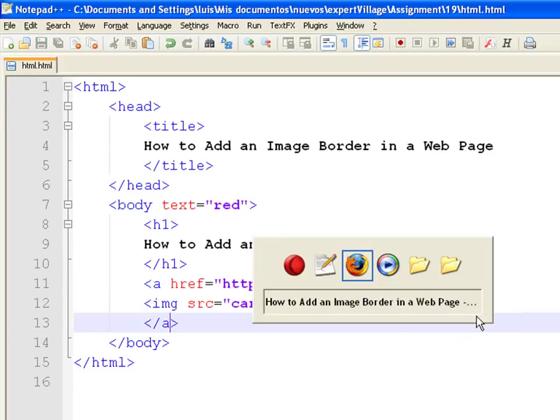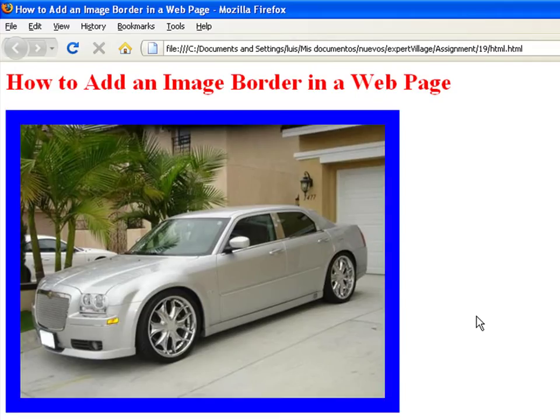Now you see the border is blue. This is because it is the default color of all hyperlinks.